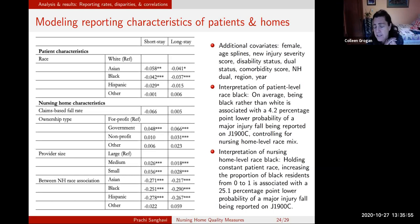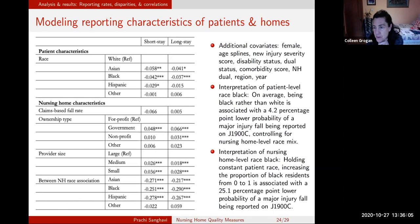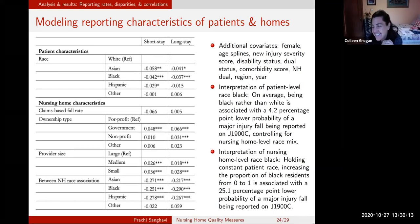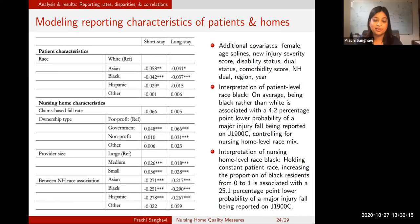Given that your family is on the webinar, I wonder if they've asked you: how do we know what's a good nursing home to go to? How do we choose?